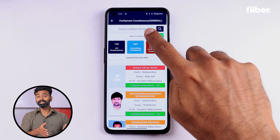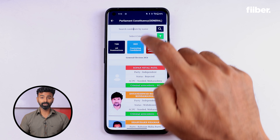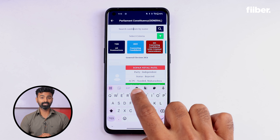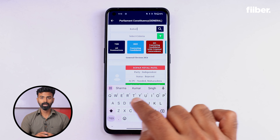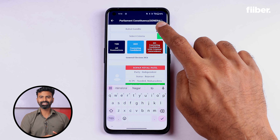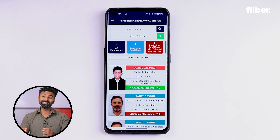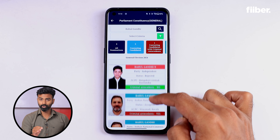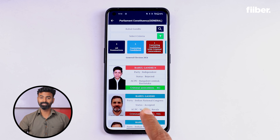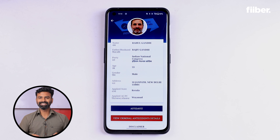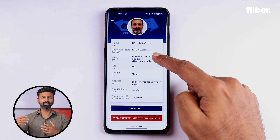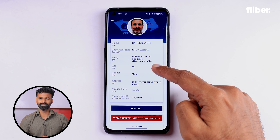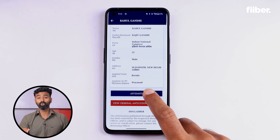The app has a very simple UI and will not be difficult to navigate. If you know the candidate's name, it's very simple — just enter the name. For example, Rahul Gandhi. This will list all candidates with that name along with their image, so you just need to select the right candidate. That profile will open up and you will get details like their father's name, the constituency they are contesting in, and their age.